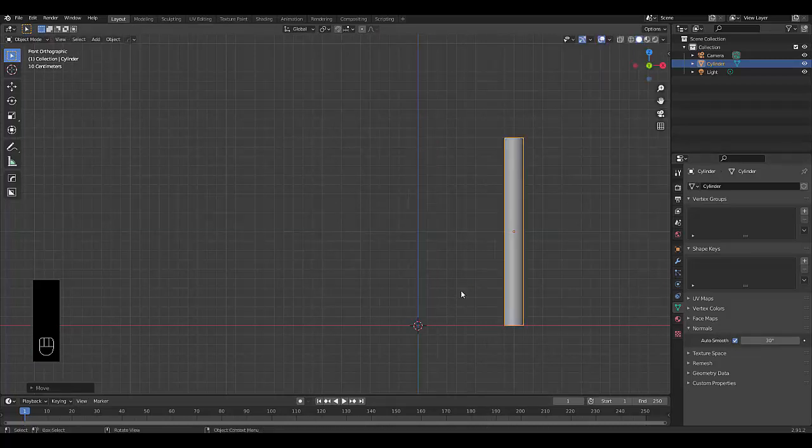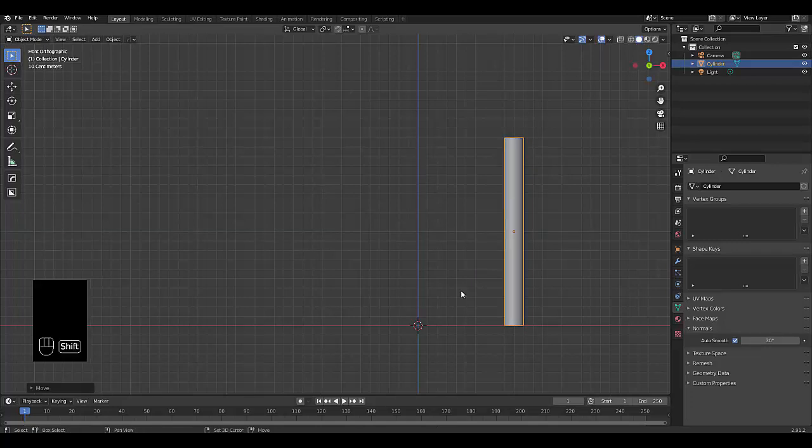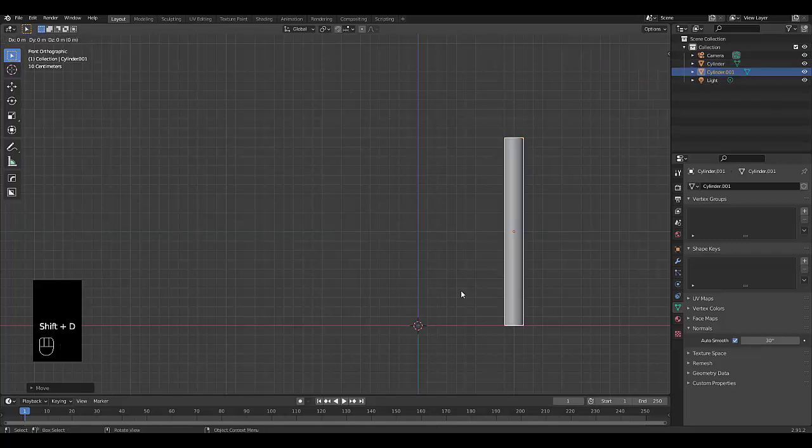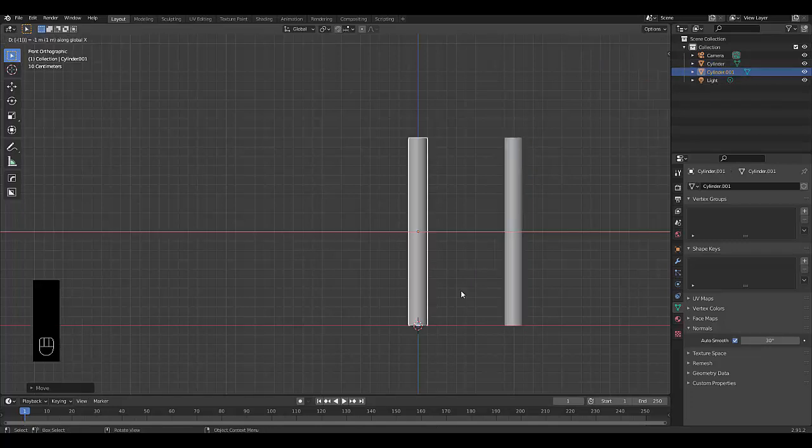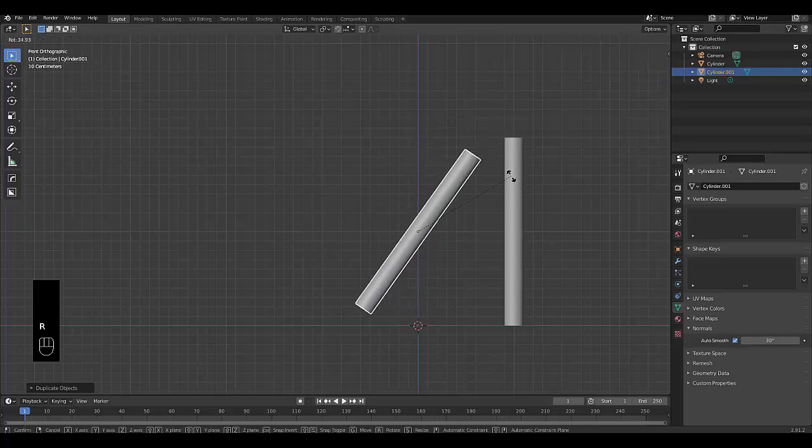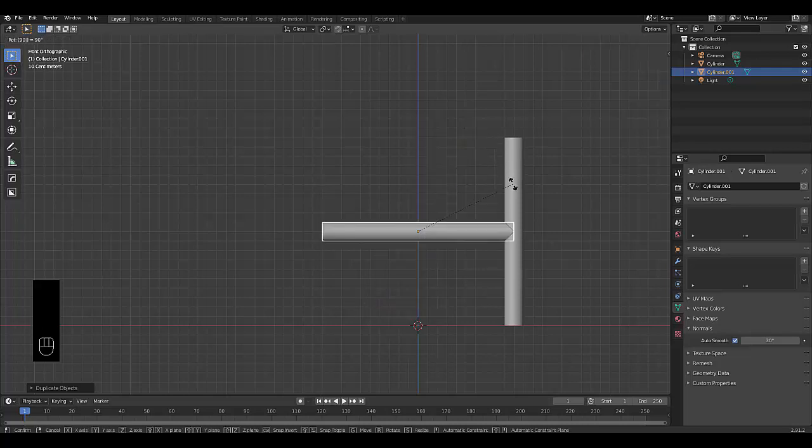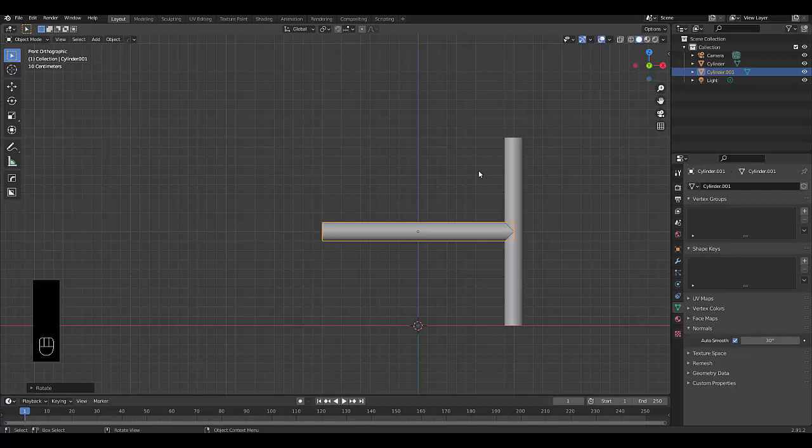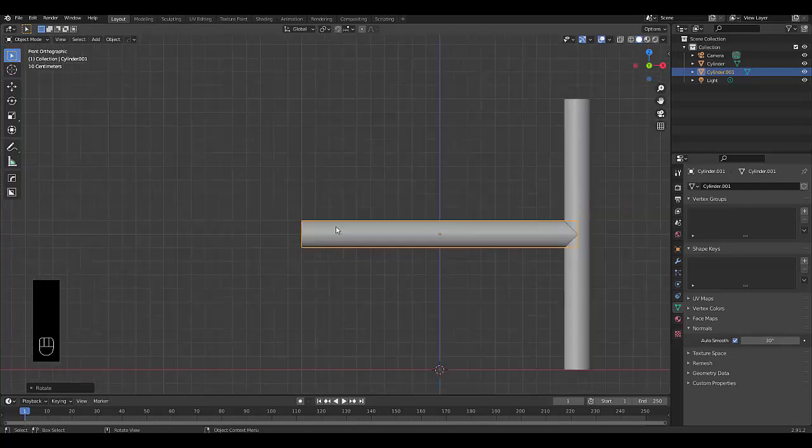And then we want to press Shift D, X minus one, R to rotate this while we're in front orthographic view, 90, 90 degrees. Press, and in the middle, yeah, is a perfect spot, actually.